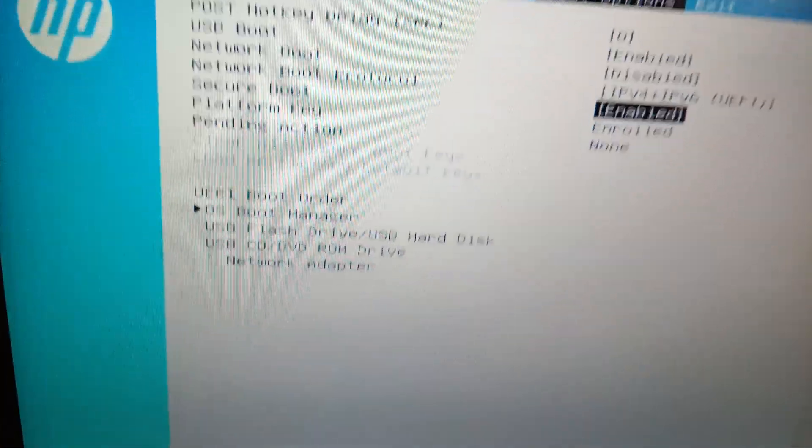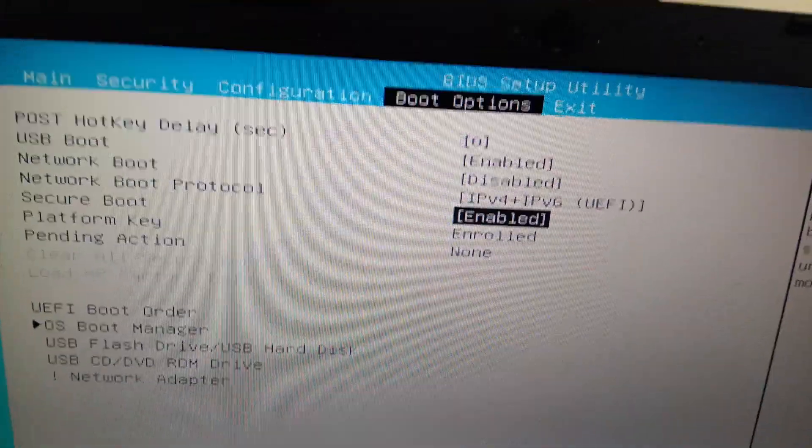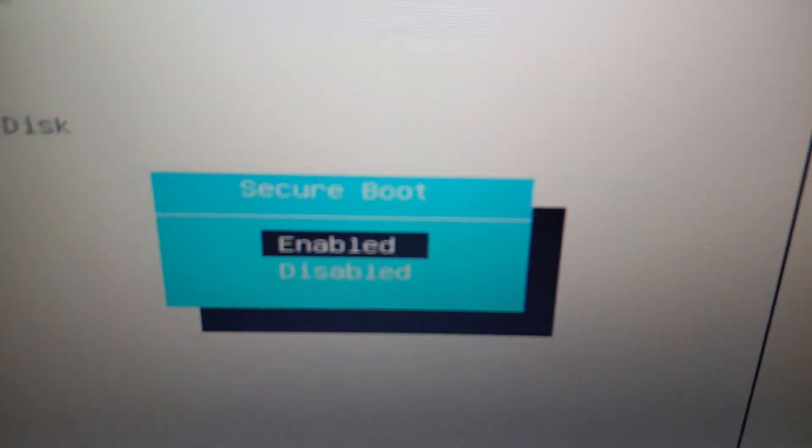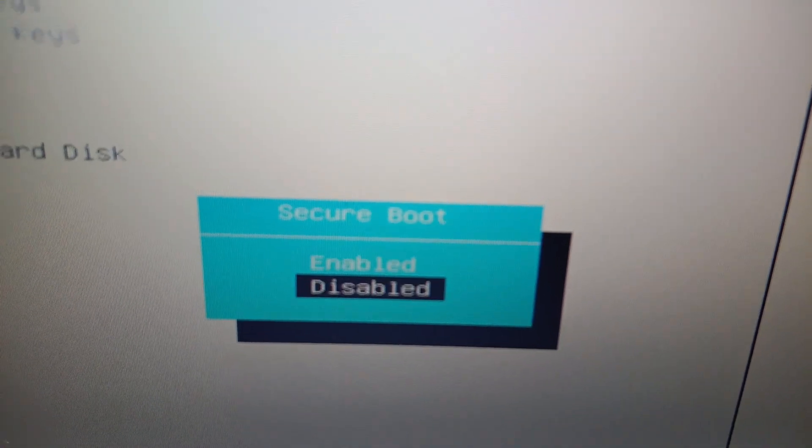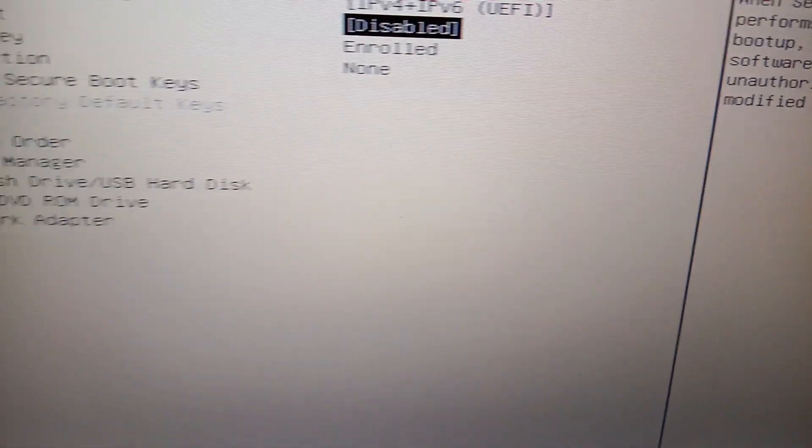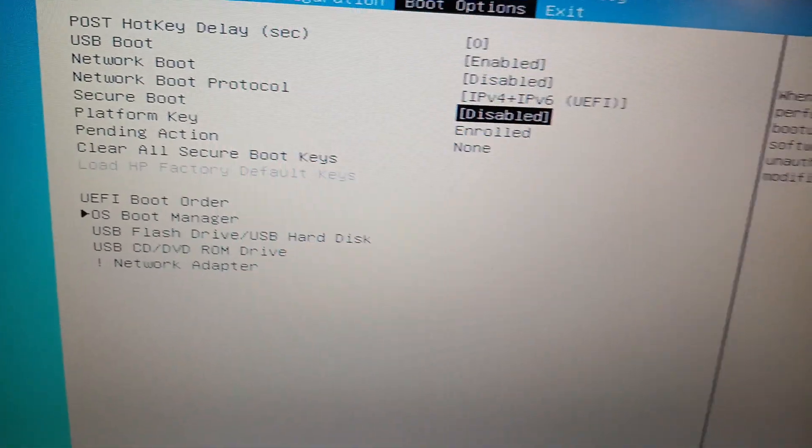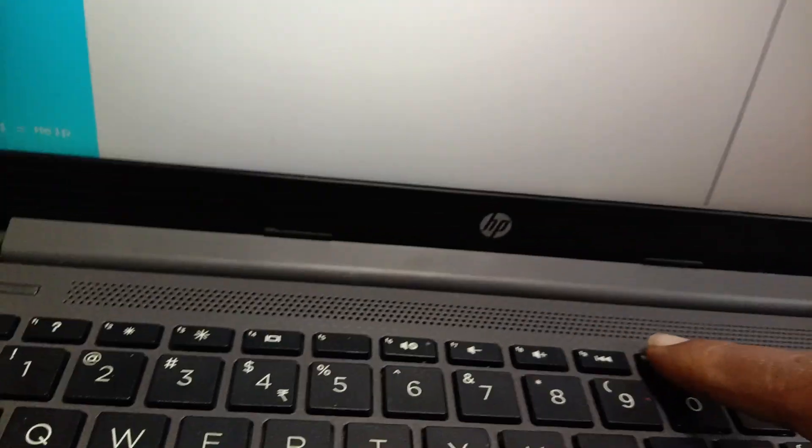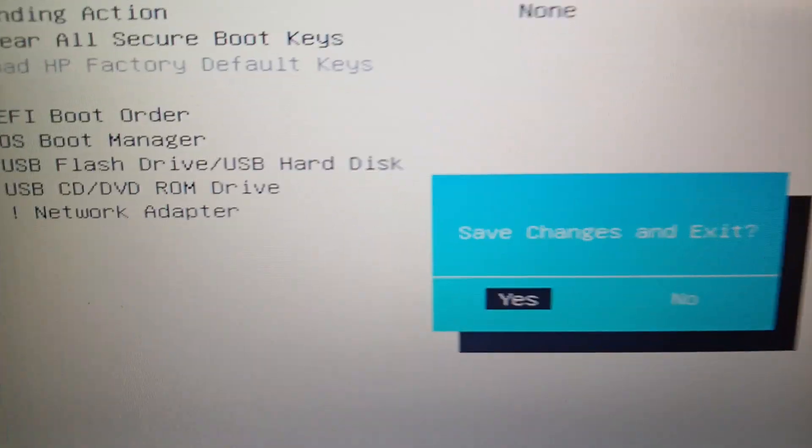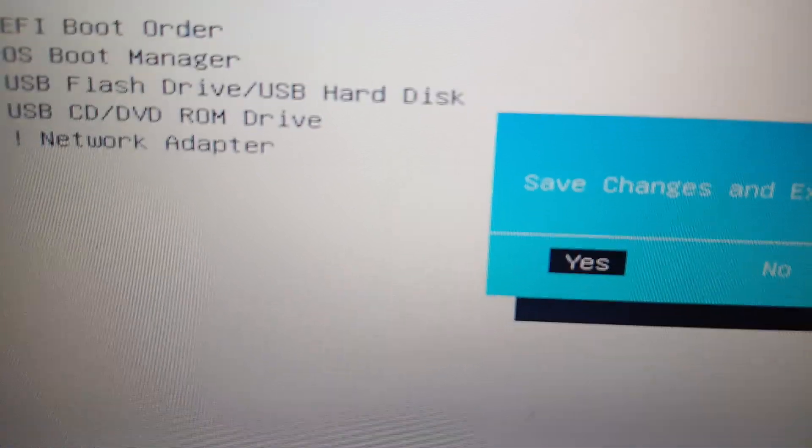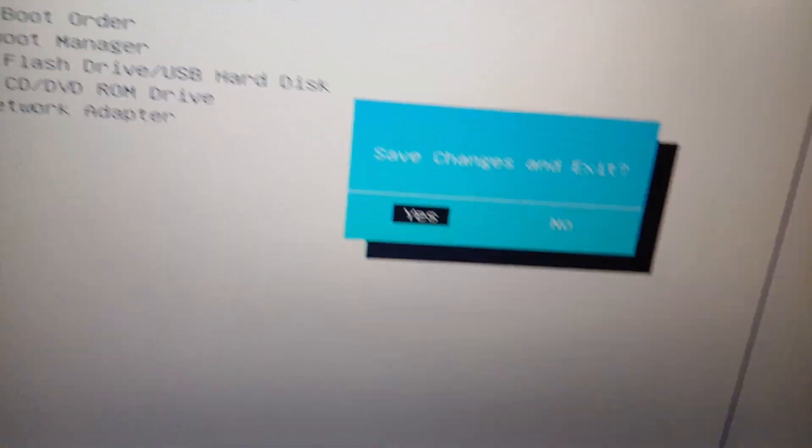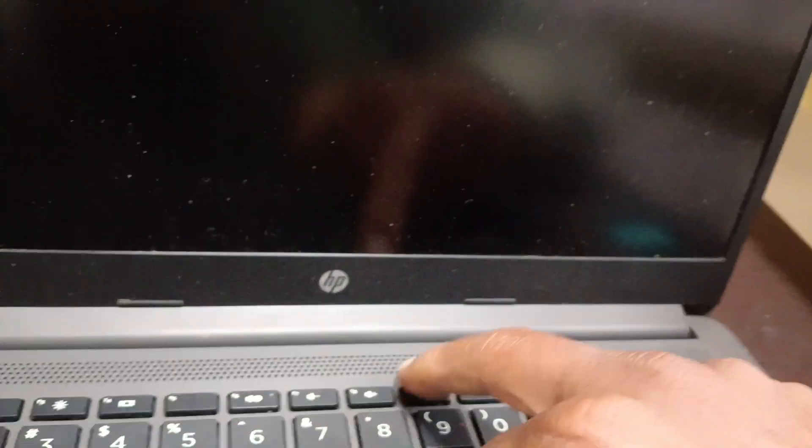Boot. Select Secure Boot and press Enter. Now it has to be disabled, and then press F10 to save. Press F10 and it will ask to save changes and exit. Press the Enter button. Now go to the boot order again.